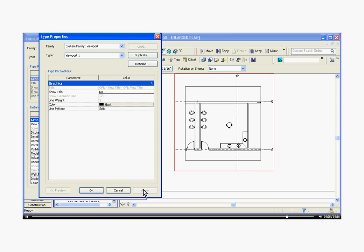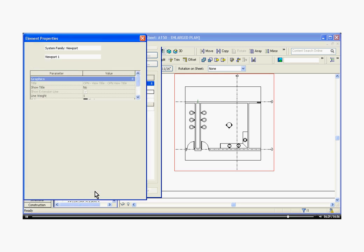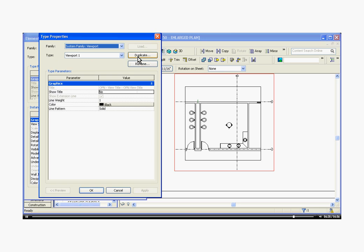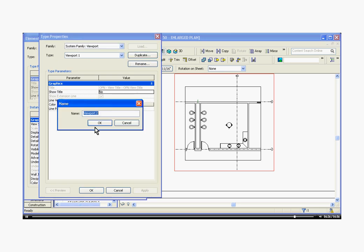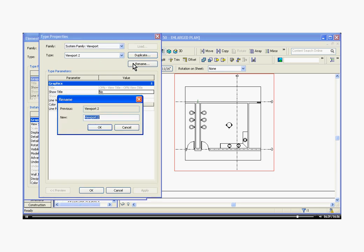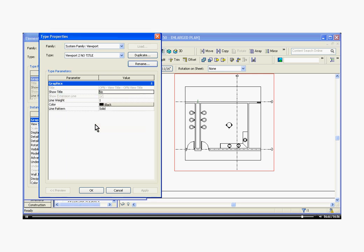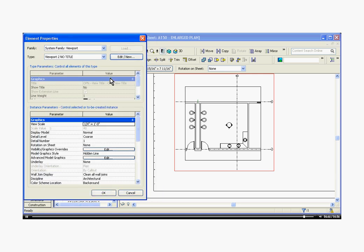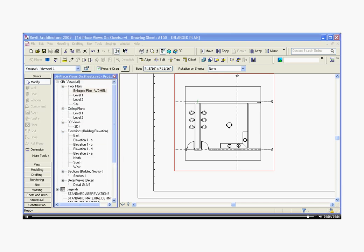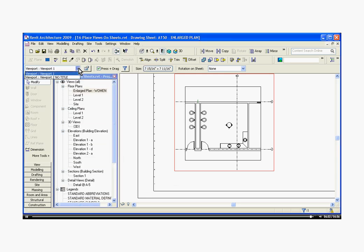Keep in mind though, that this changes all viewports, so if you want some with a title and some without, you'll need to duplicate this viewport, rename it as no title, for example, and keep another viewport that has a title. That way you can swap out what type the viewport is with the pull down menu.